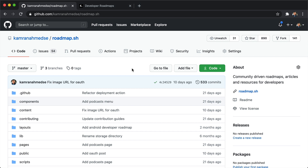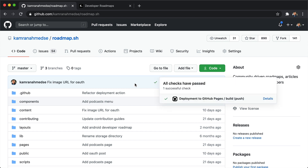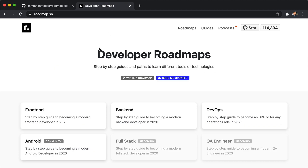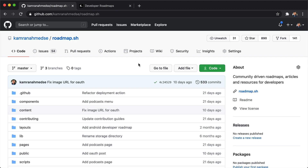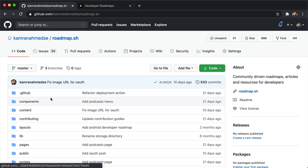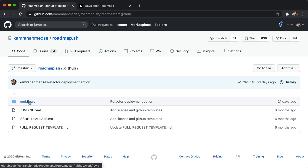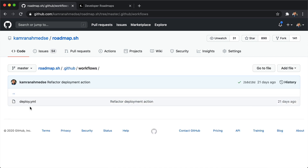Hey everyone, this is Kamran and today we're going to talk about GitHub Actions. GitHub Actions are really powerful and they allow you to automate your workflows. I've been using them in roadmap.sh, so whenever I push something it automatically runs the actions and the website is deployed automatically to roadmap.sh. They're written normally in the form of YAML files and can be found on the GitHub directory called .github under the workflows.